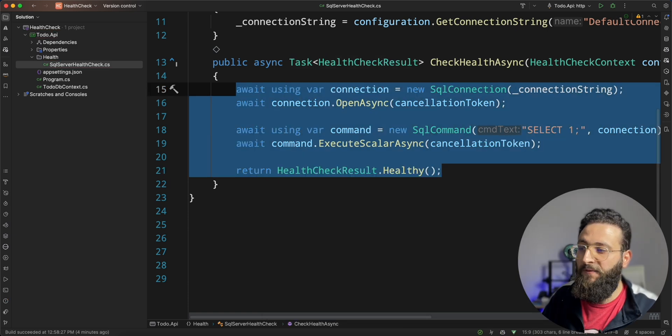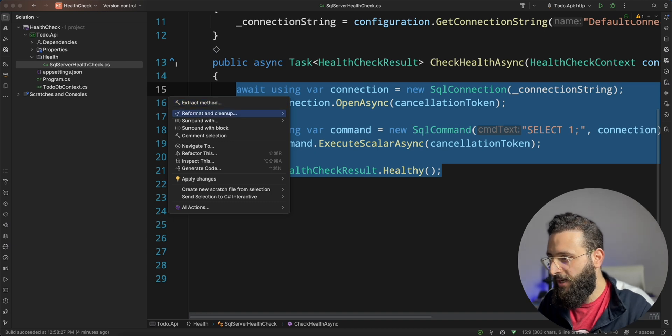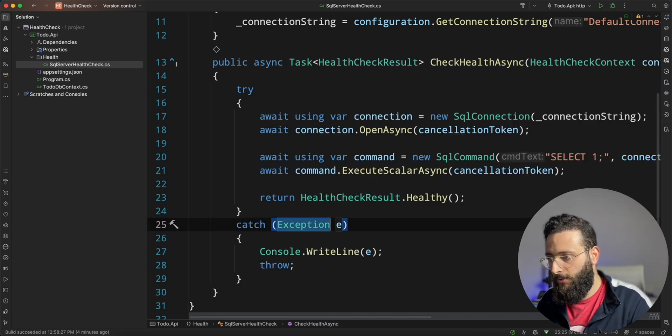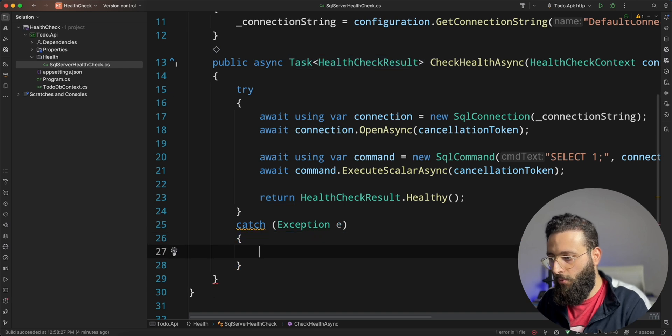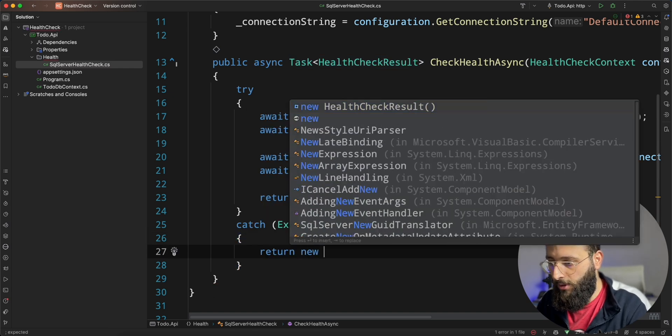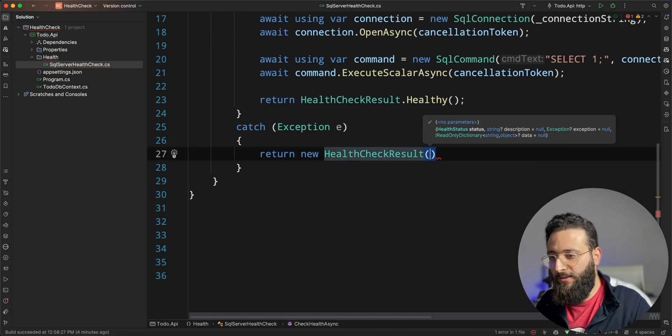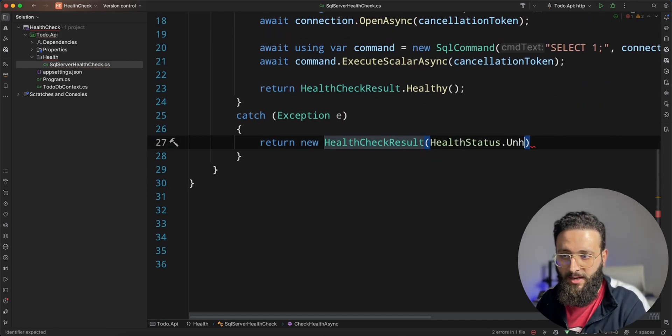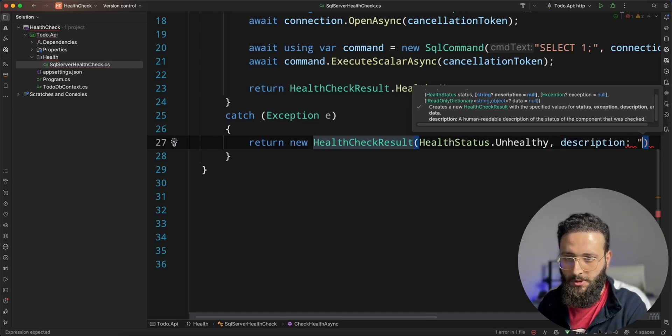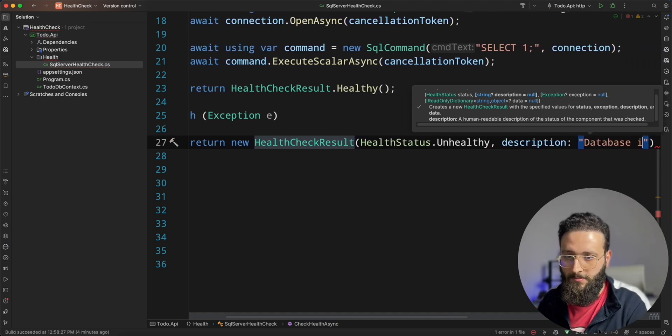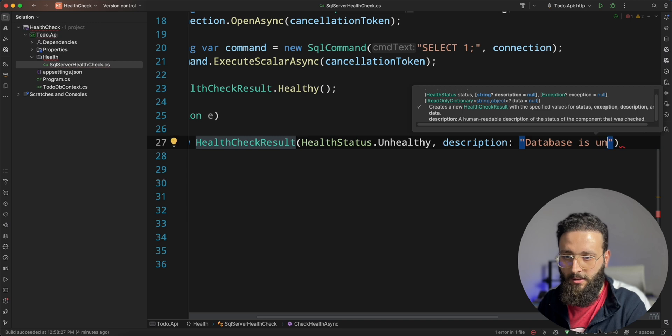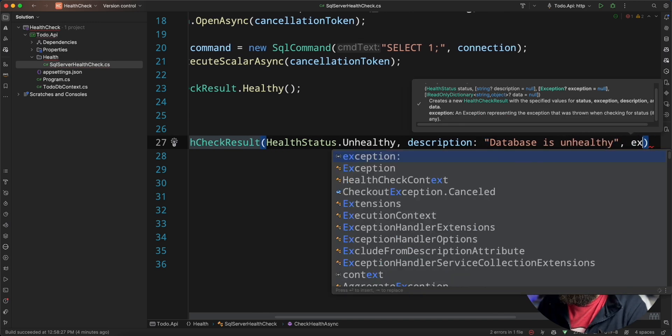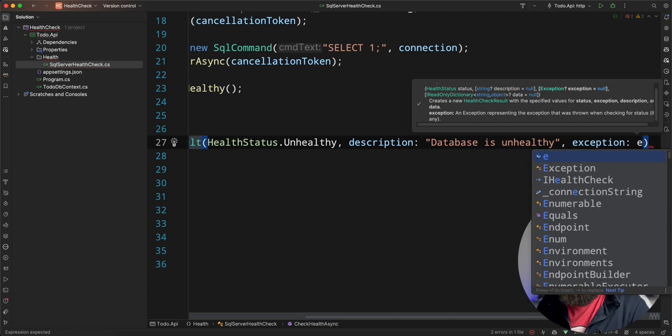If it failed, let's try to wrap it out with a try catch. And here, we can return new health check result. The status is unhealthy. Description database is unhealthy with the exception.